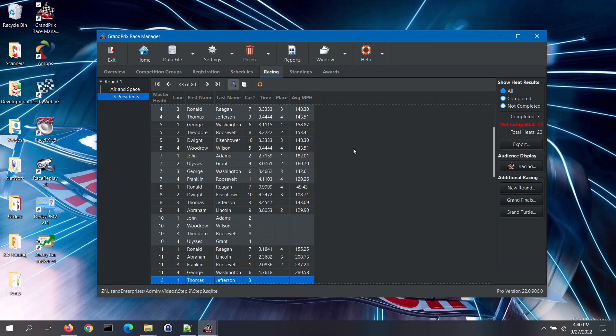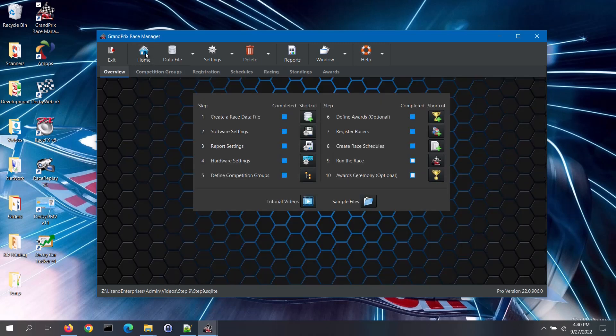Now let's go back to the overview tab by clicking on the home button. Once all of your groups have raced, step 9 will automatically be checked as completed. Stay tuned for the other half of step 9, which is creating new rounds, grand finals and grand turtle rounds. Otherwise, stay tuned for our video for Step 10, where we will cover the awards ceremony.